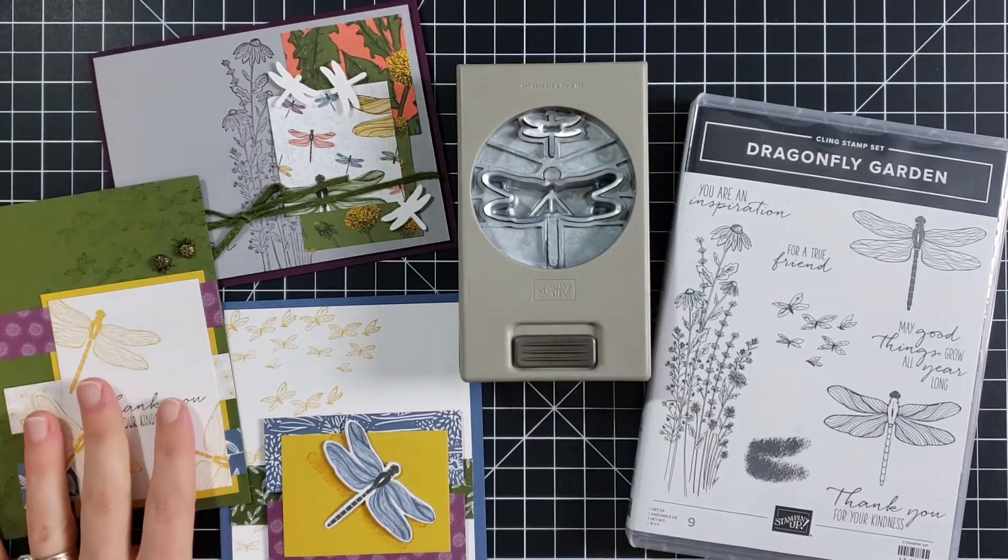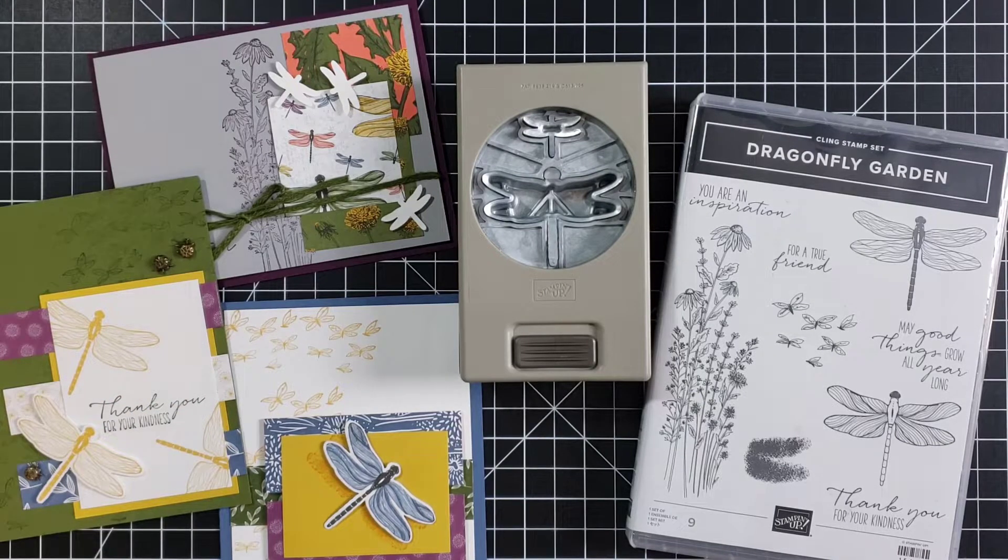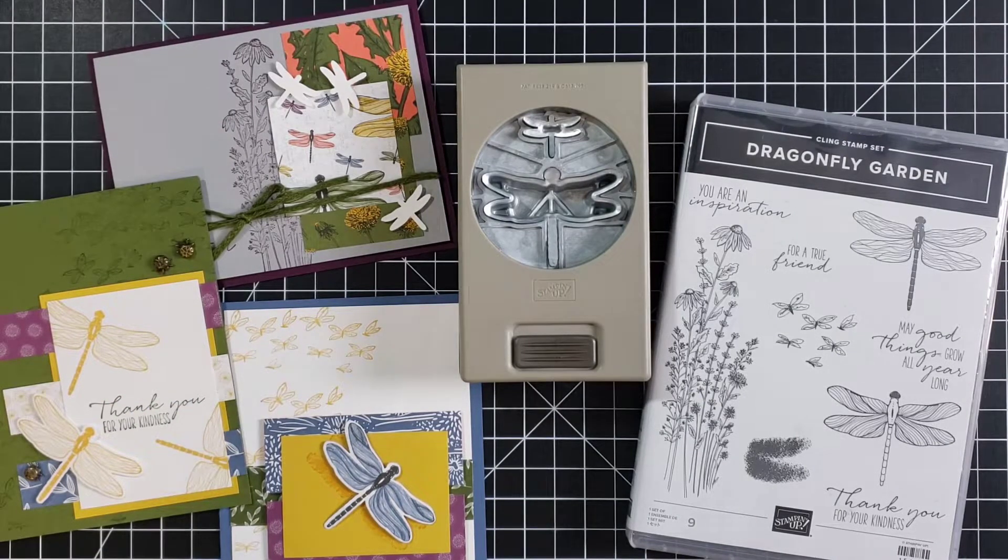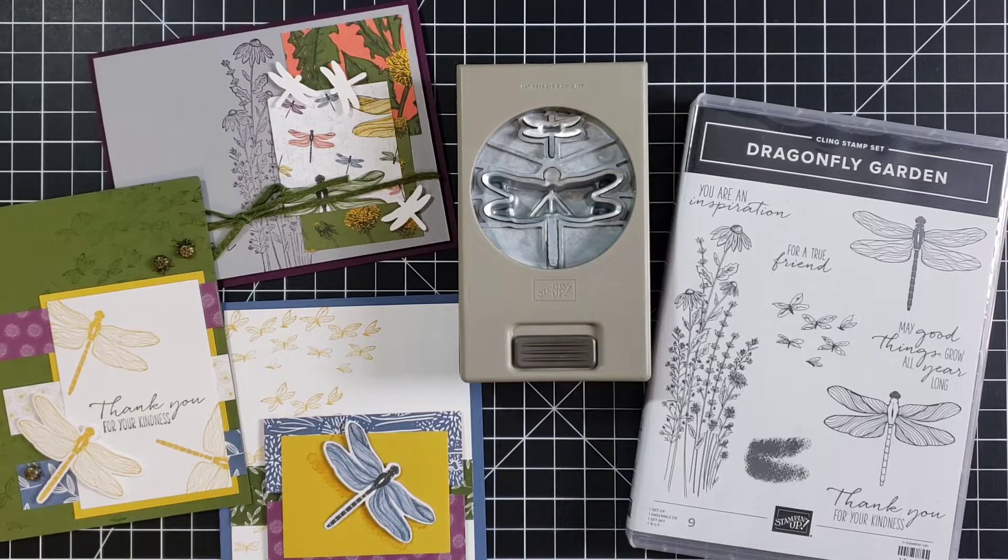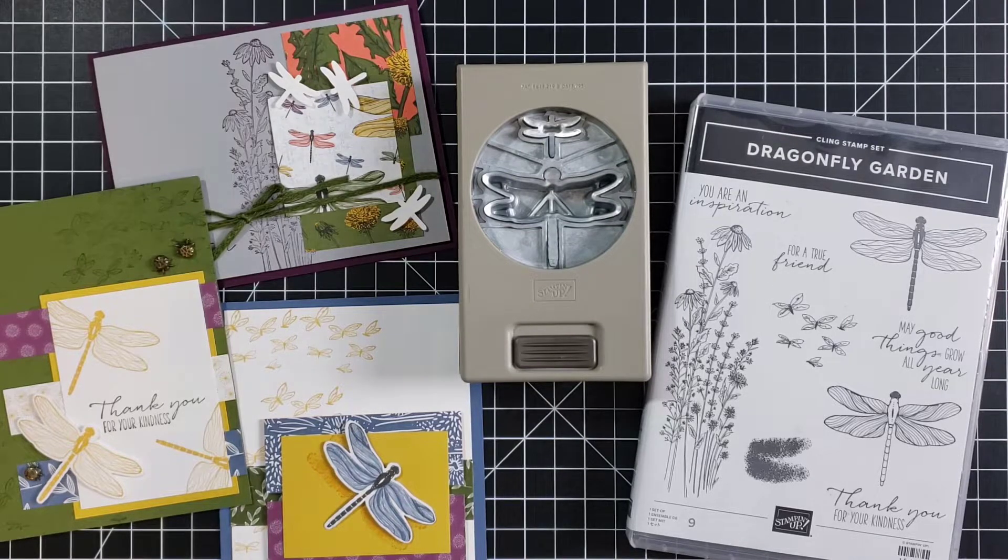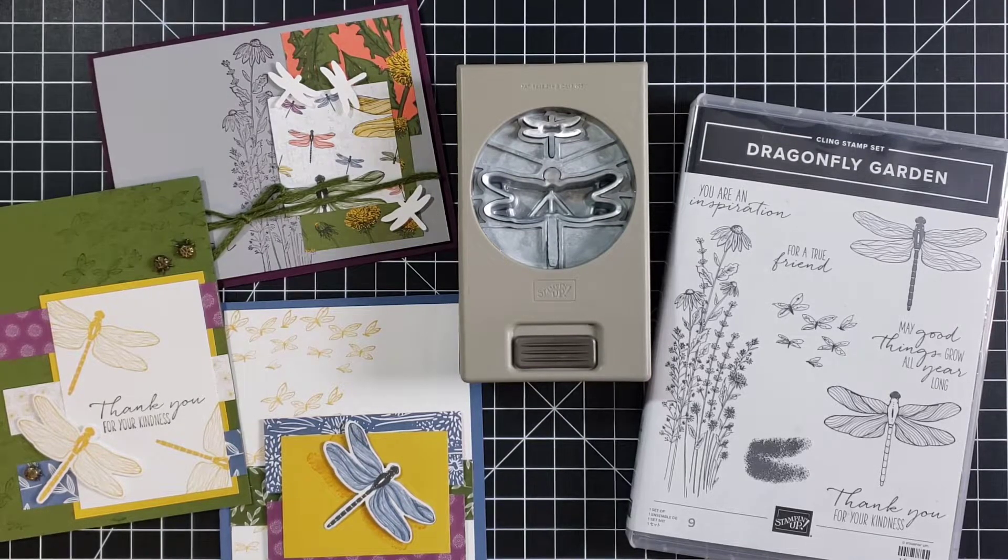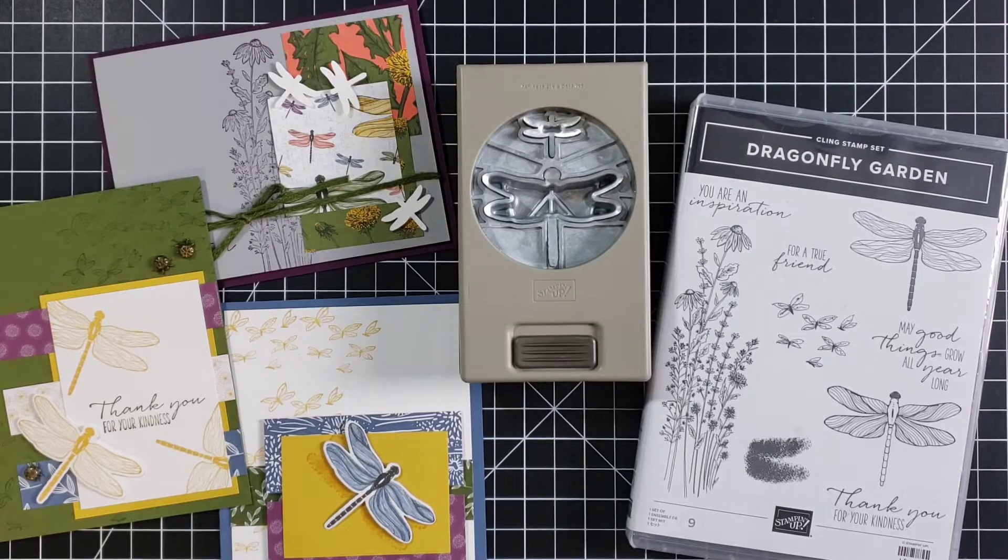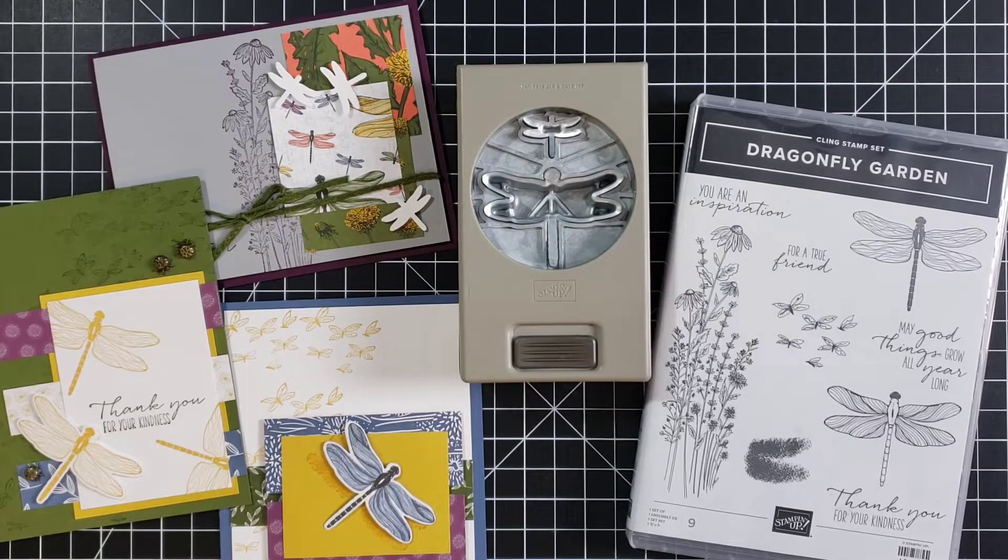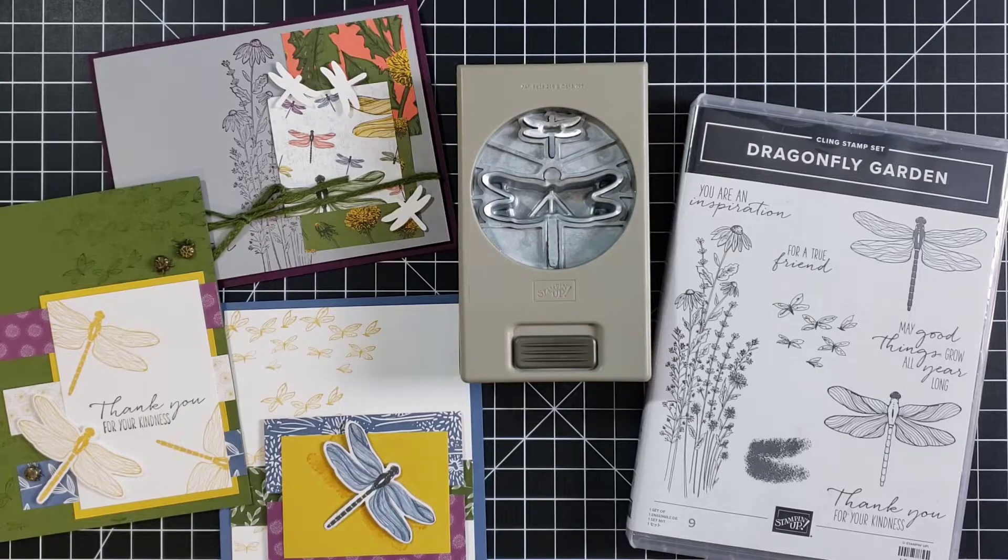So I wanted to show you some cards today made with this beautiful Dragonfly Garden set and we're actually going to make two very simple cards. I do like to scale it back sometimes and do some really easy cards for those of you who are pinched on time or just learning to make cards.